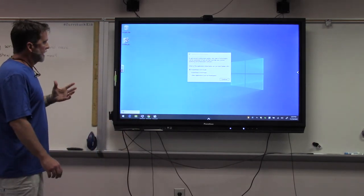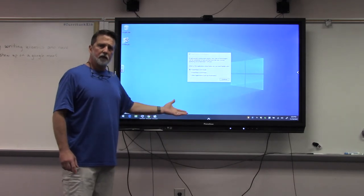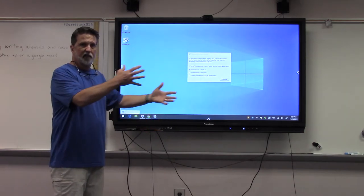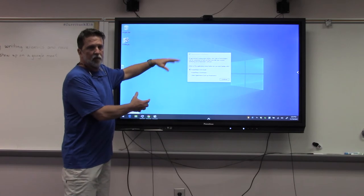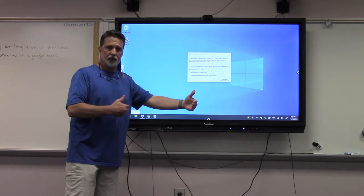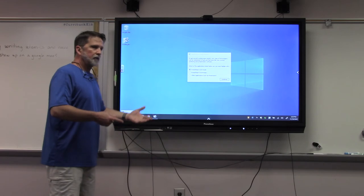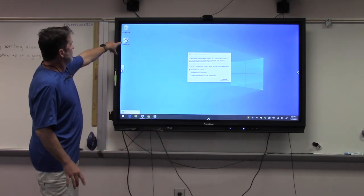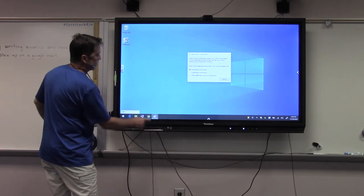A second question came up about using the software for the Promethean board — it's called Active Inspire. I personally did not use it; I transitioned quickly away from the laptop connectivity and just used the capabilities of the board itself as a standalone computer. But it should be installed on your laptop, and if it's not, it can be easily installed. It has this little icon — it looks like a calculator, a pen, that sort of thing.